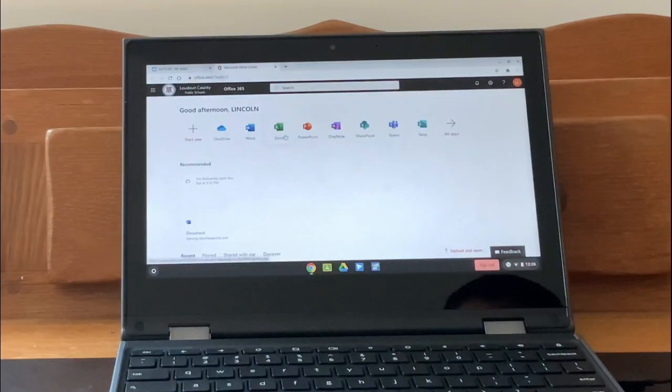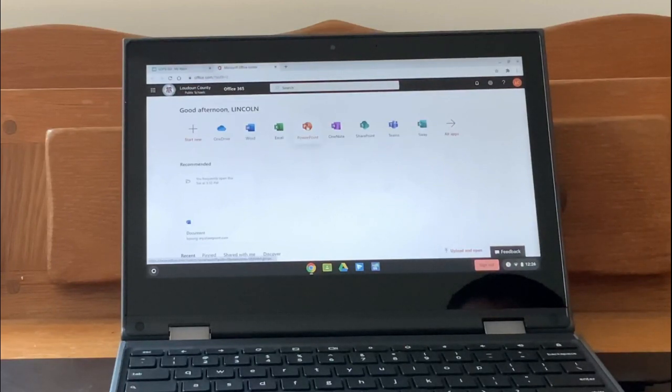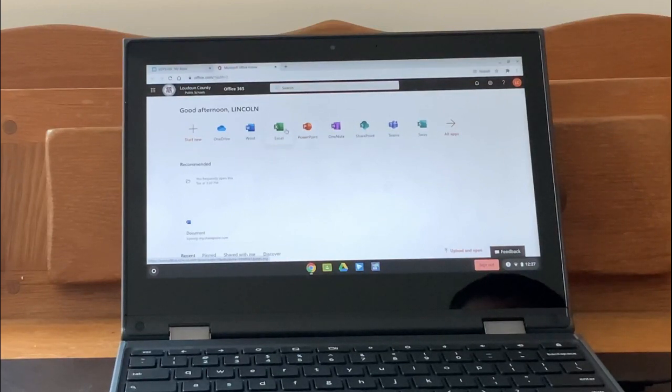There is also a folder called Office 365. That folder contains Microsoft Word, Excel, PowerPoint, and several other Office products.